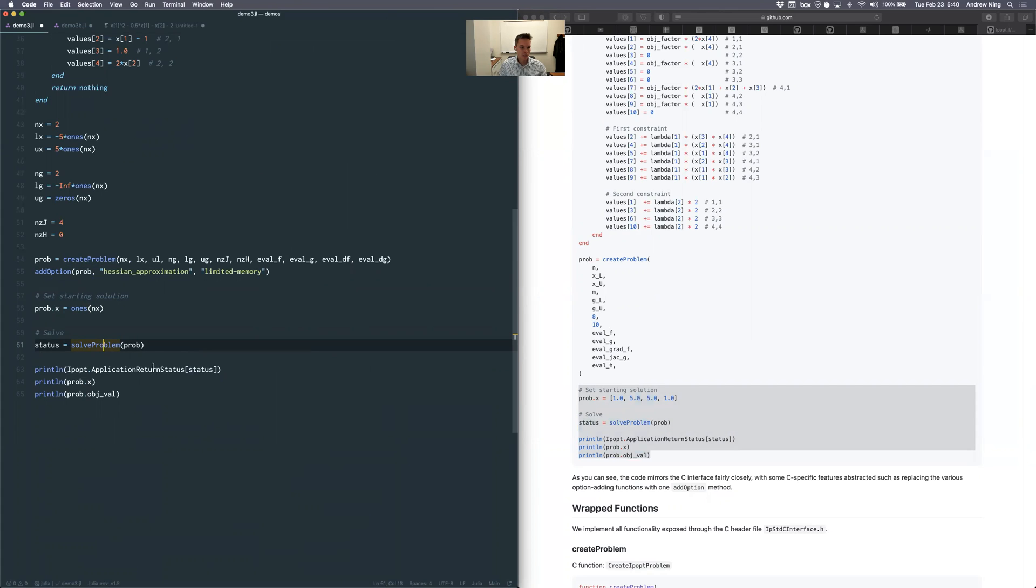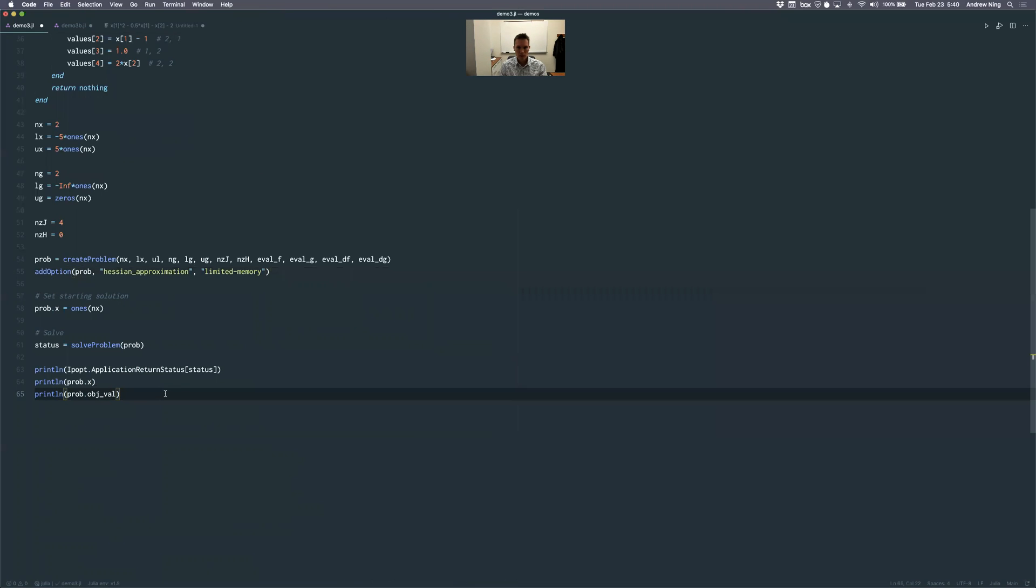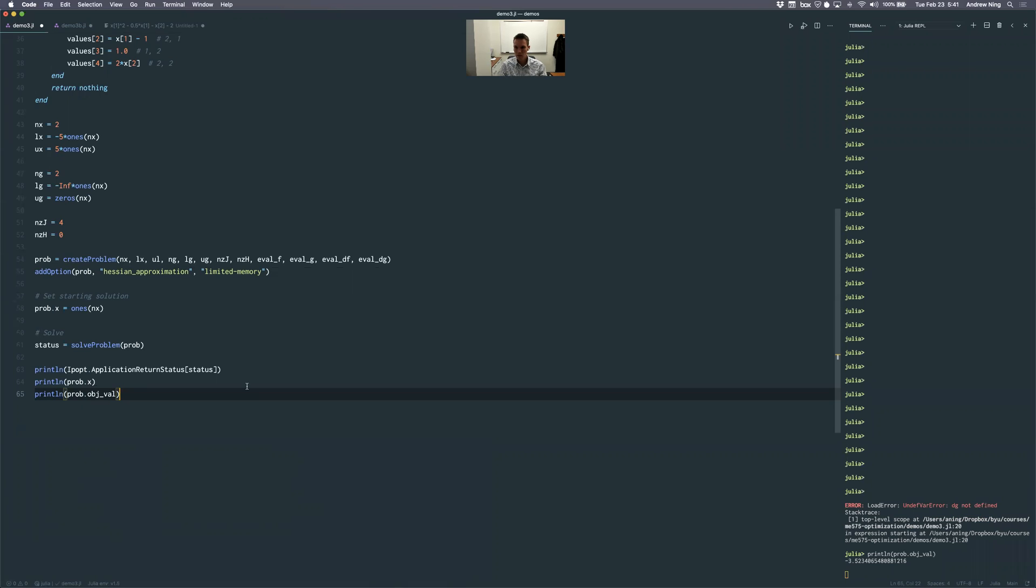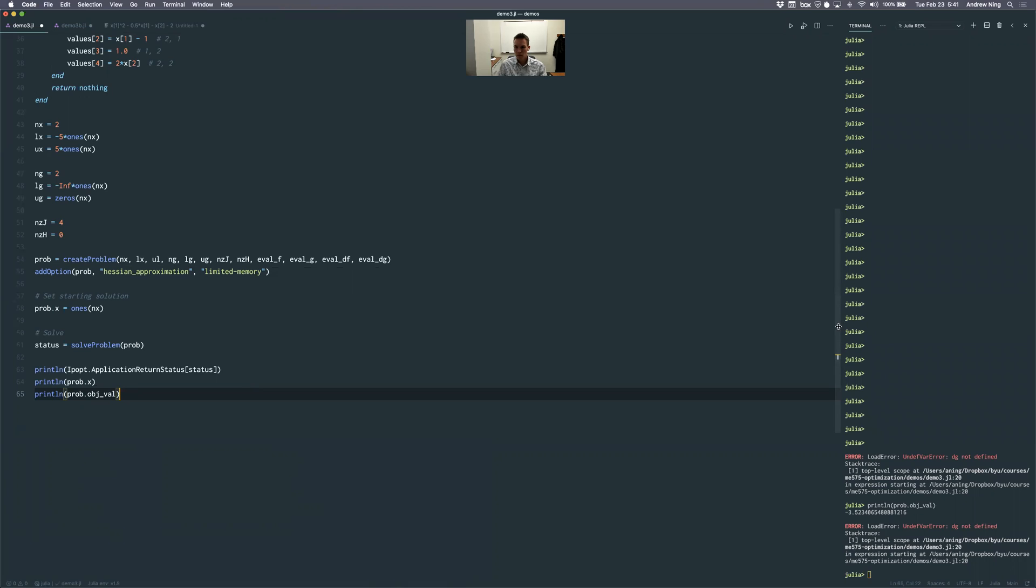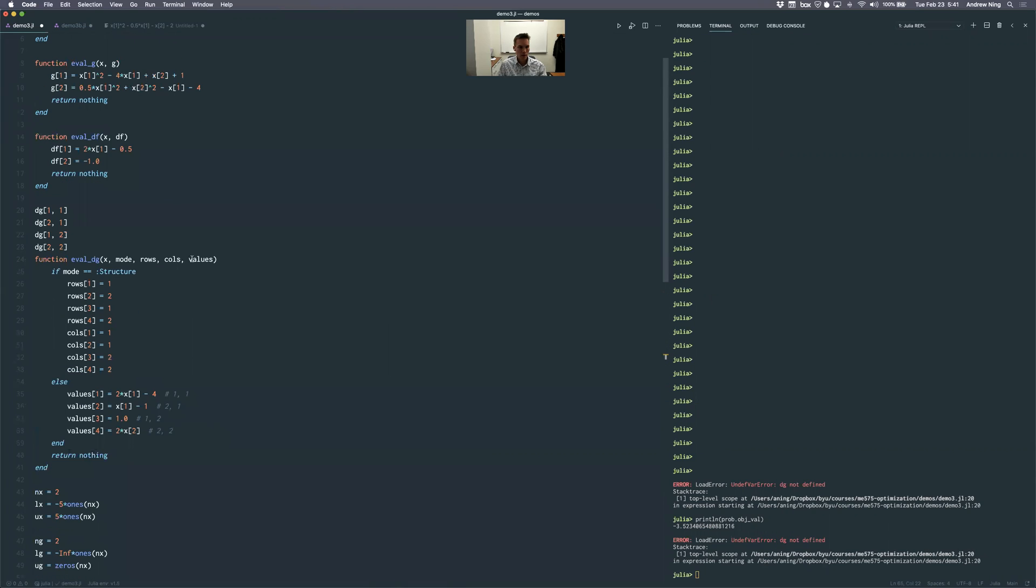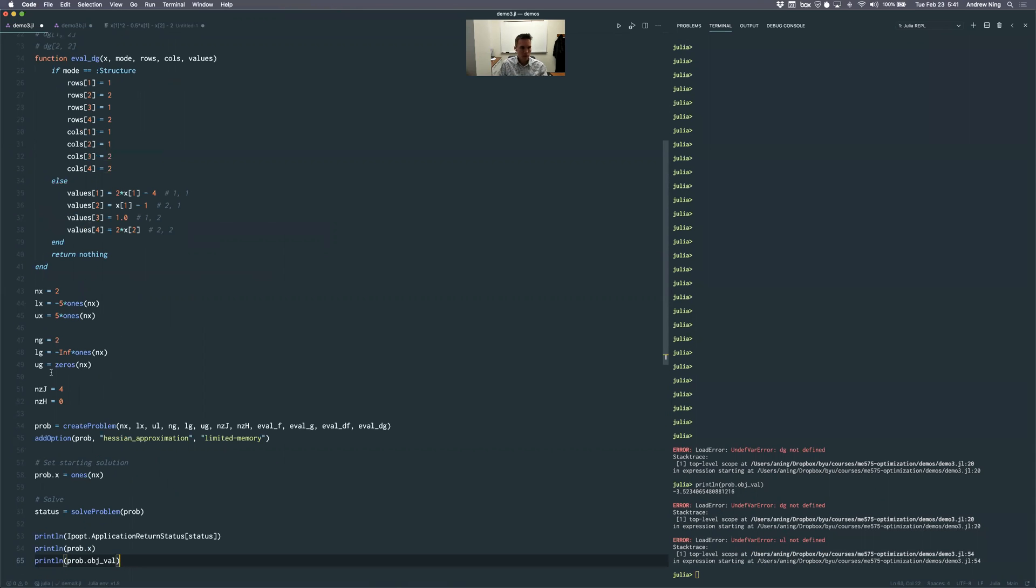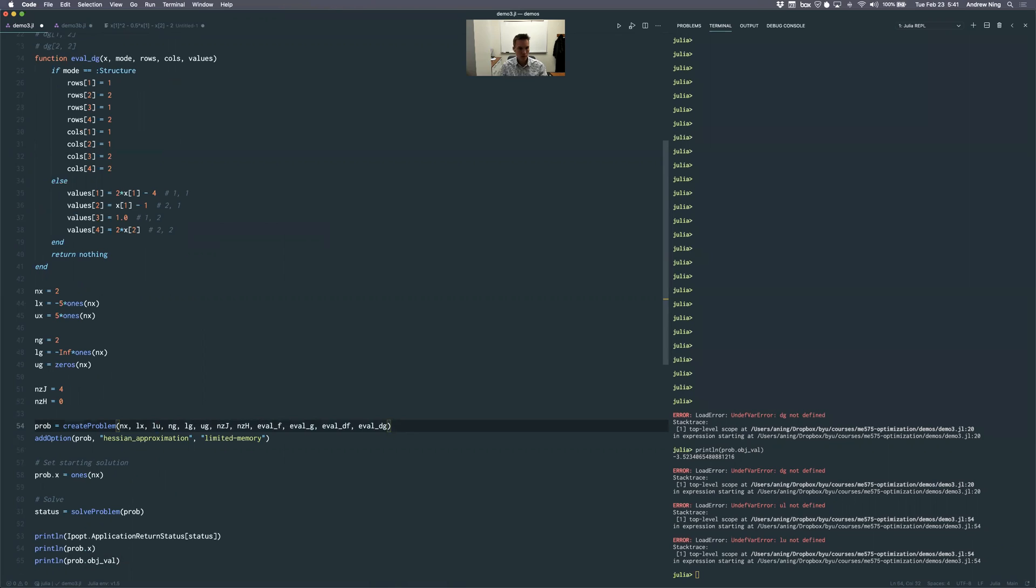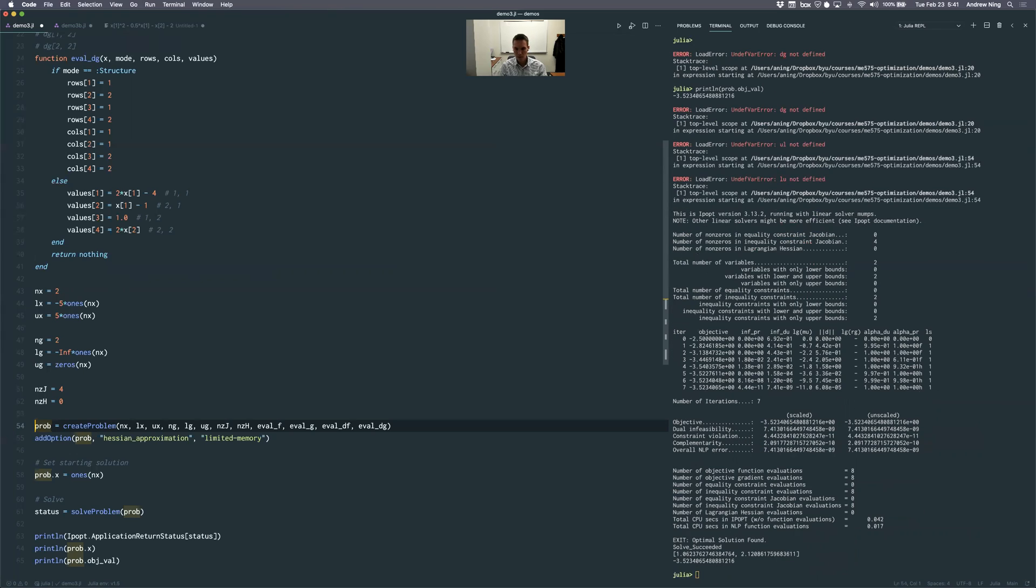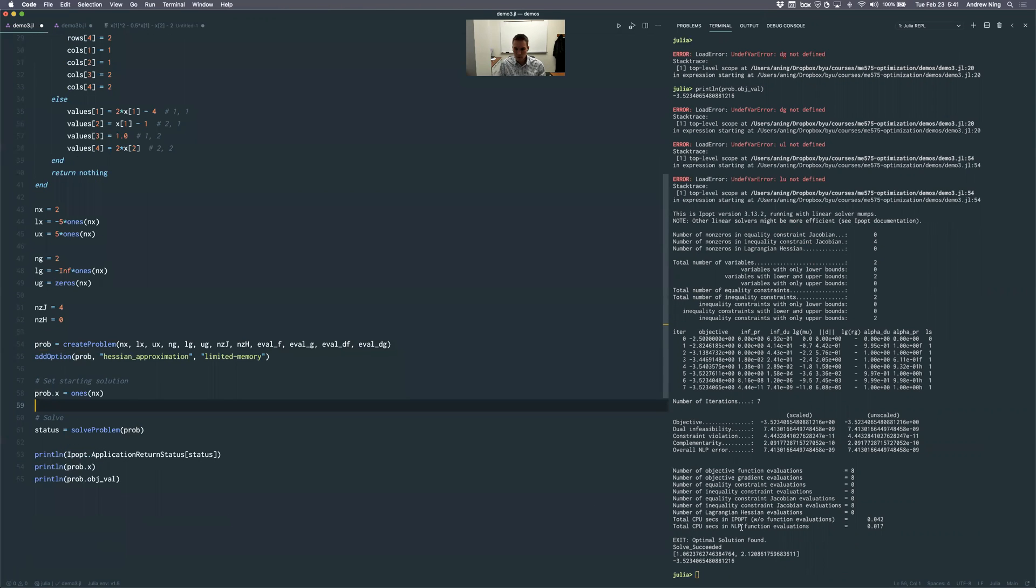So let's run this. Make this a little bigger. DG is not defined. Where do I have that? Oh yeah. Sorry. I was just writing these out just for clarity. UL is not defined. Yes. Typos here. LU is not defined. That's silly. Maybe this time. All right. Solved it. Great. Optimal solution found. Solve succeeded. That's the status message here. And this is the correct solution. So that's great. That worked well. It was very efficient and provided the derivatives.